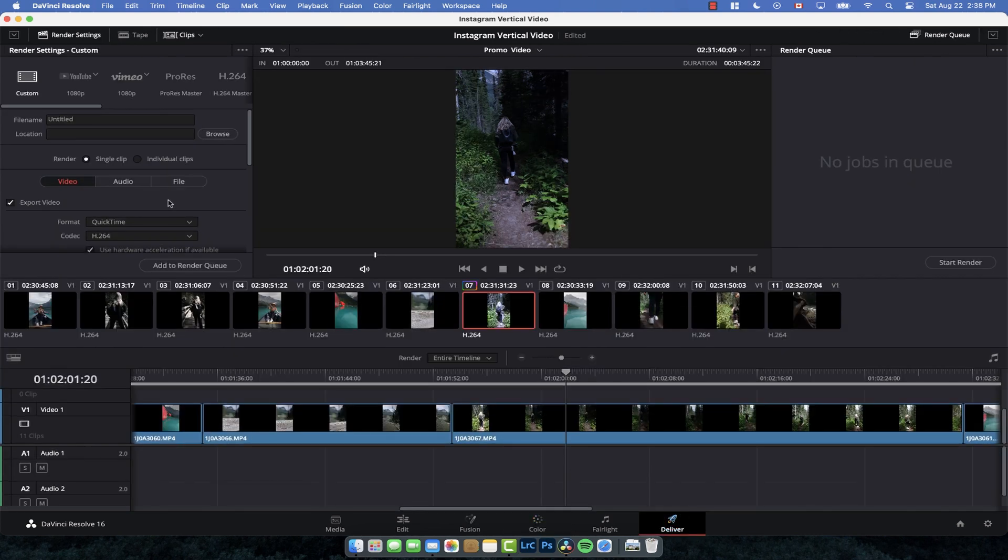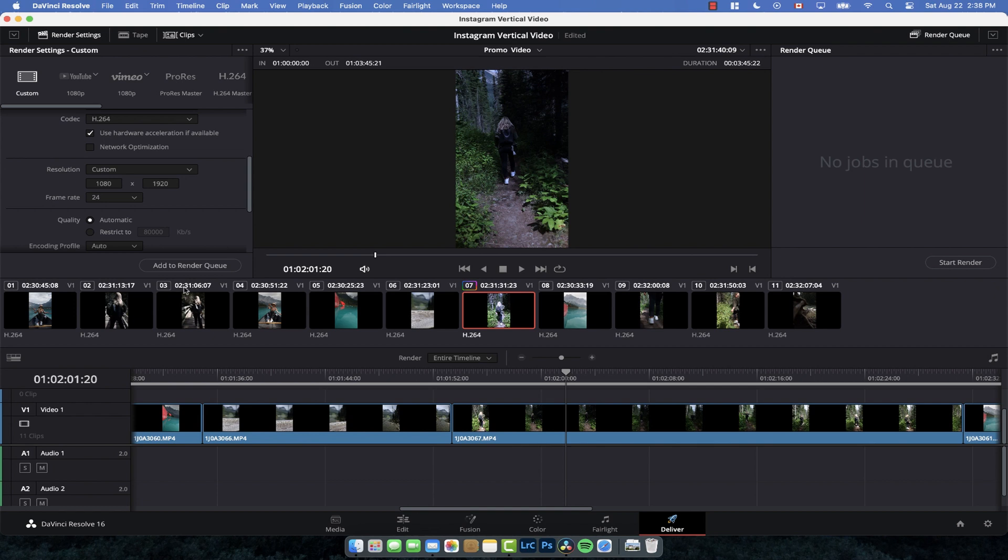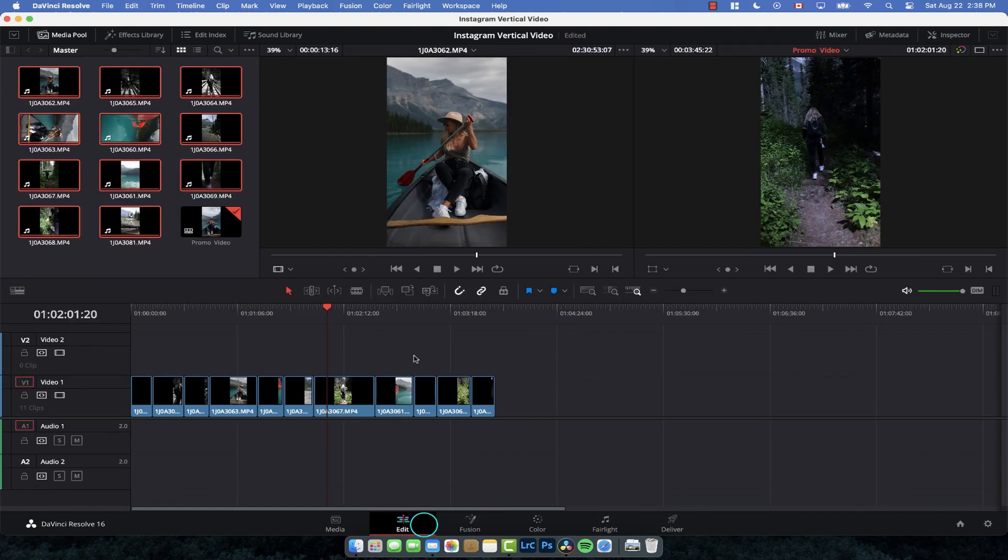And then when you go to Deliver, it's super simple. You just deliver 1080 by 1920, which is going to be there by default because that's what the project is. Export it out as a normal video, then transfer it to your phone and post it to Instagram. That's how easy it is.